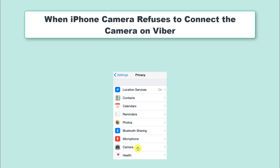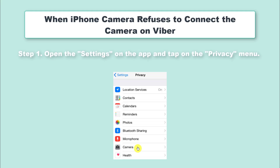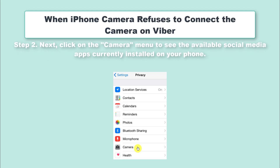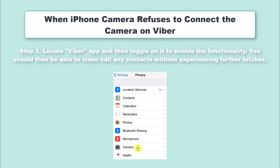What is the beauty of a smartphone anyway? It is the capability to do more than our traditional phones, such as video calling. Though sometimes the problem escalates from Viber free call not working, to the iPhone camera not being able to connect to the camera on Viber. Follow these steps for a quick fix. Step 1: Open the Settings on the app and tap on the Privacy menu. Step 2: Next, click on the Camera menu to see the available social media apps currently installed on your phone. Step 3: Locate Viber app and then toggle on it to enable the functionality. You should then be able to video call any contacts without experiencing further hitches.